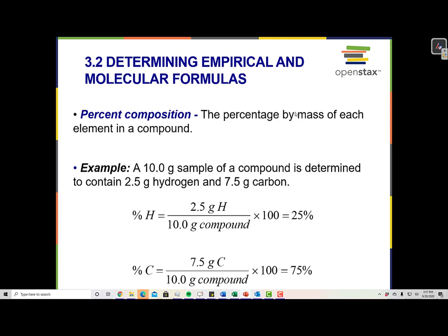For example, a compound that has a molecular formula of C2H4 would have an empirical formula of CH2. So we can reduce those numbers to simpler numbers. When we perform this analysis and obtain a percent composition, we can often calculate the empirical formula but not the molecular formula. This is why we're thinking about the percentage of compounds.